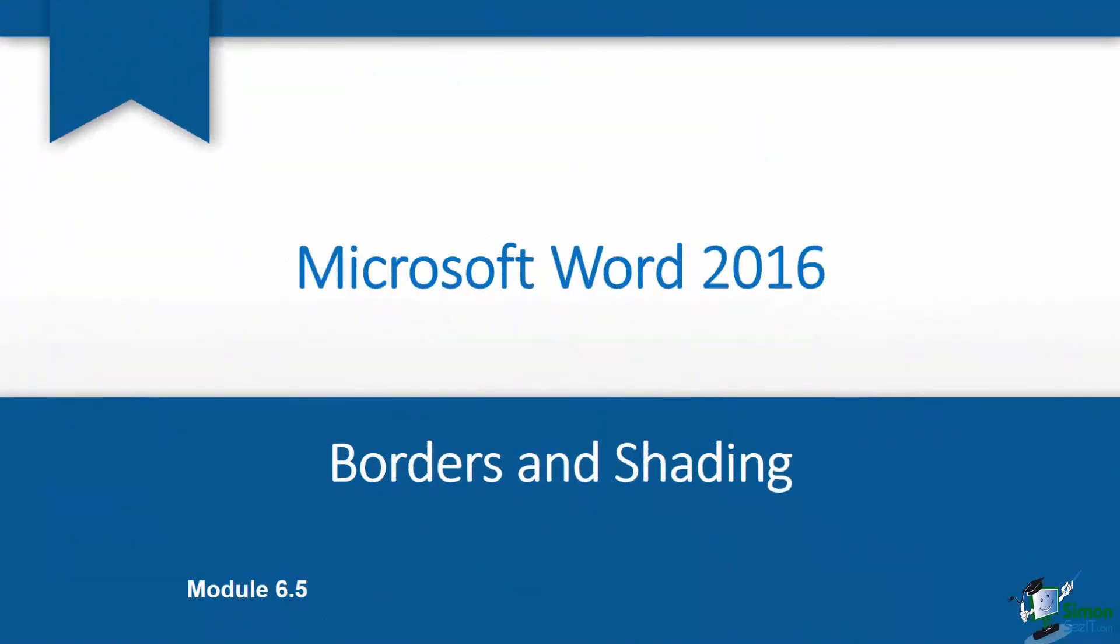Hey, welcome back. We're still working in Module 6, all the way down now to Section 5 where I want to talk to you a little bit about borders and shading.